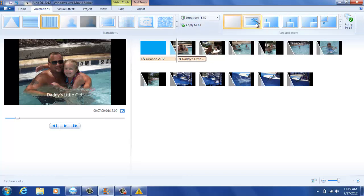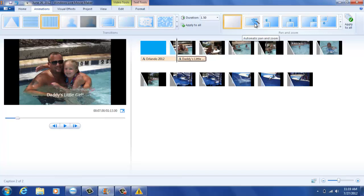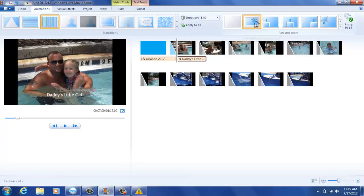Once you've created your transitions that you will be using throughout your video, you can choose what type of zoom you would like to use for each picture or video throughout your movie. You can do this per picture or per slide, or you can apply the same type of zoom throughout your movie.